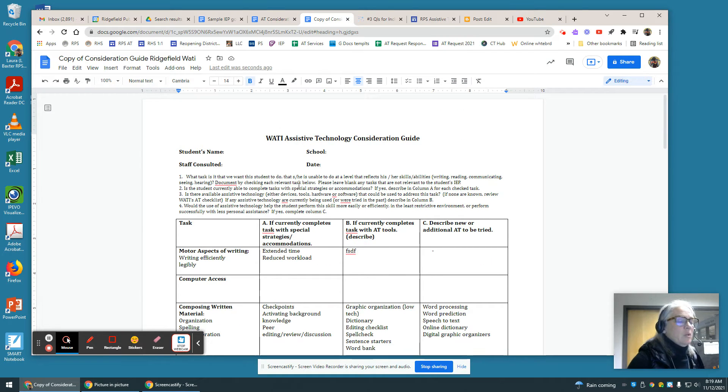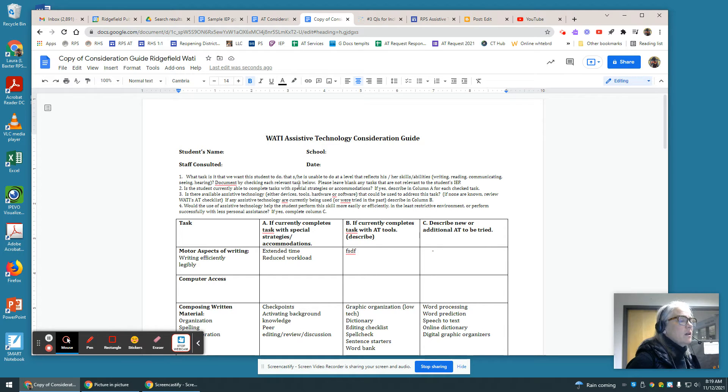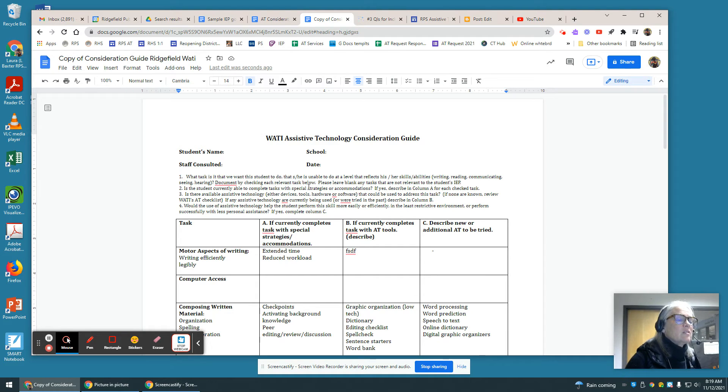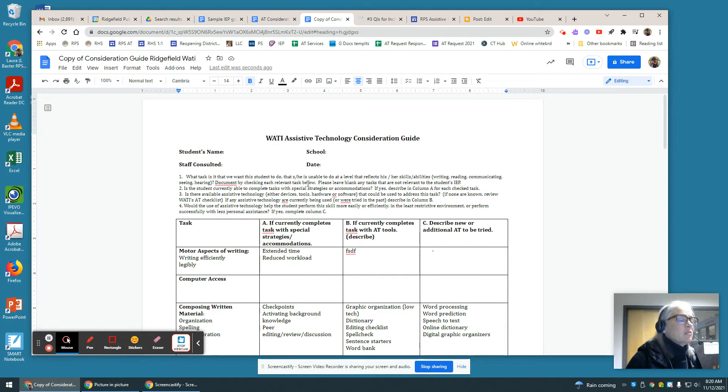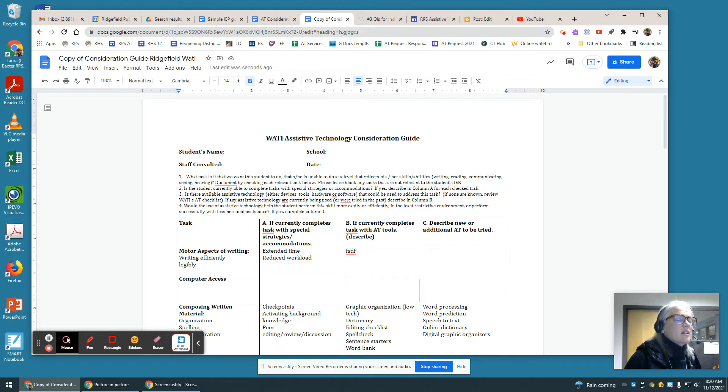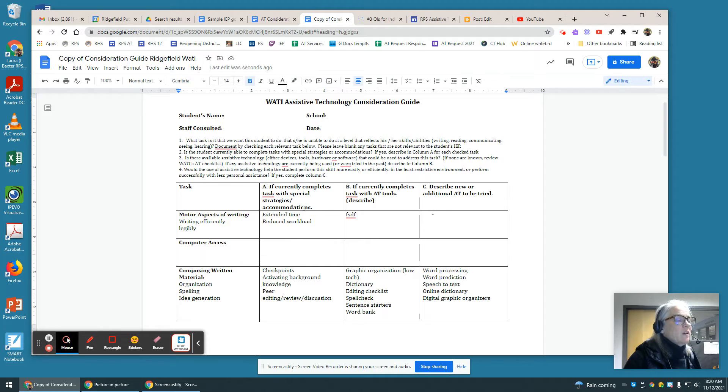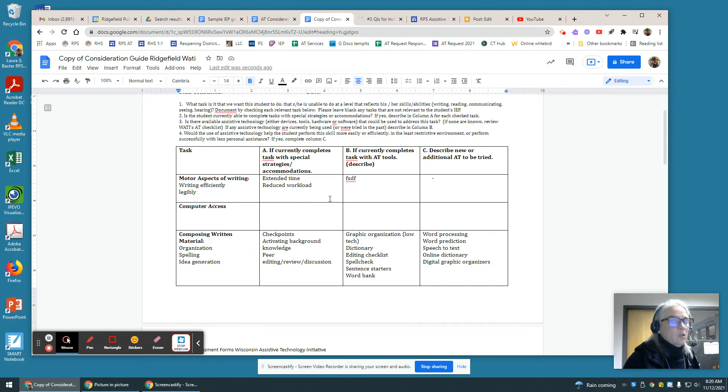This form allows you to list the tasks that you want the student to do that he or she is unable to do at a level that reflects his or her abilities. You document by checking each task below, and you leave blank any tasks that are not relevant to the IEP, and you fill out the columns accordingly.